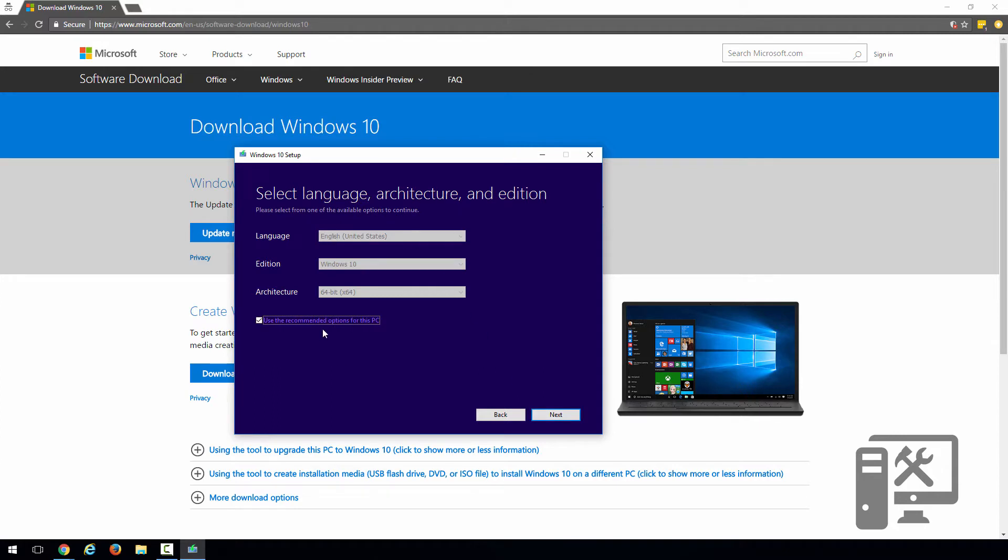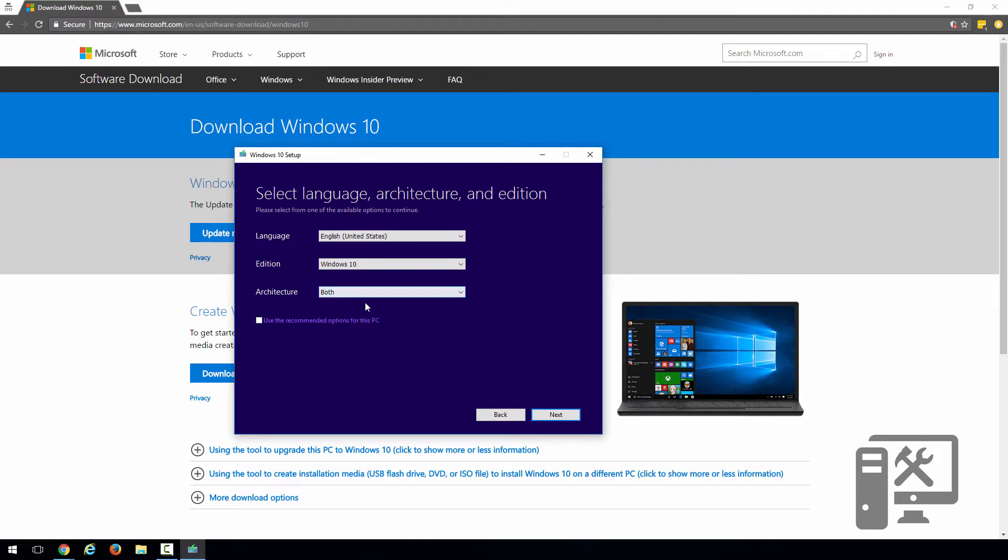We can have it select the recommended settings, or you can choose them yourself. I usually do both architectures just in case I'm using it on an older machine and need to do 32-bit, but for most cases, you can just choose 64-bit. Go ahead and click next.